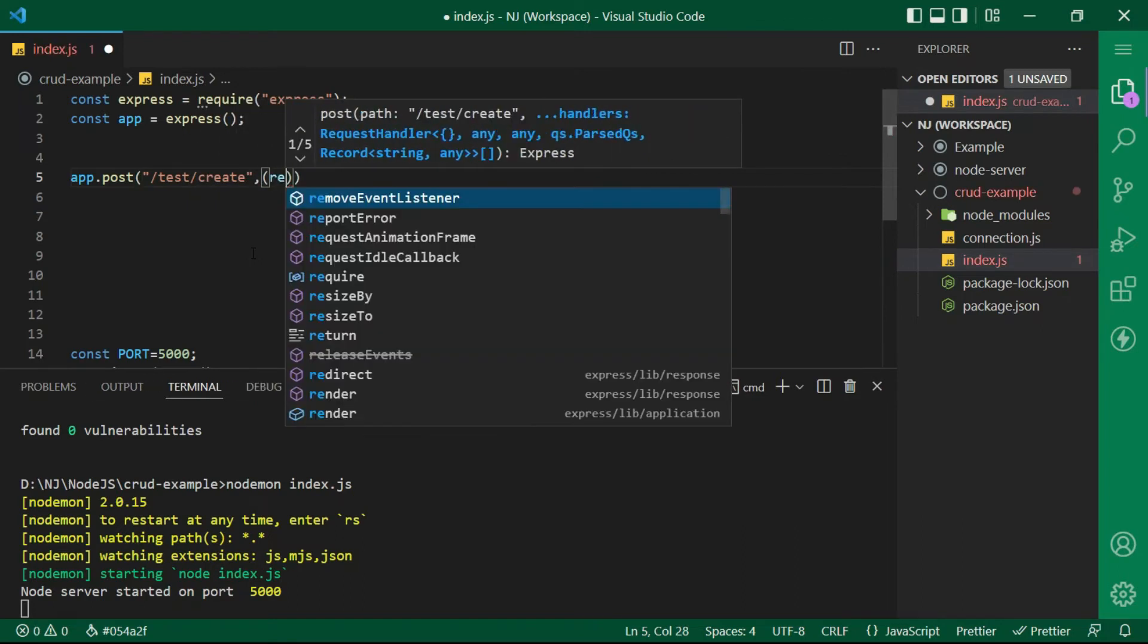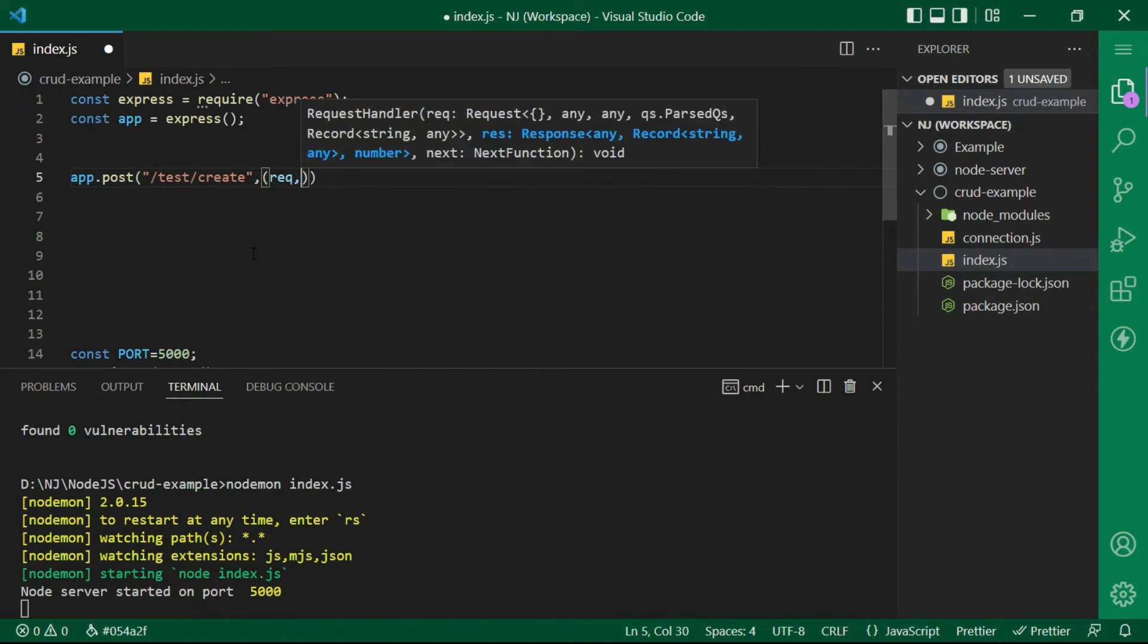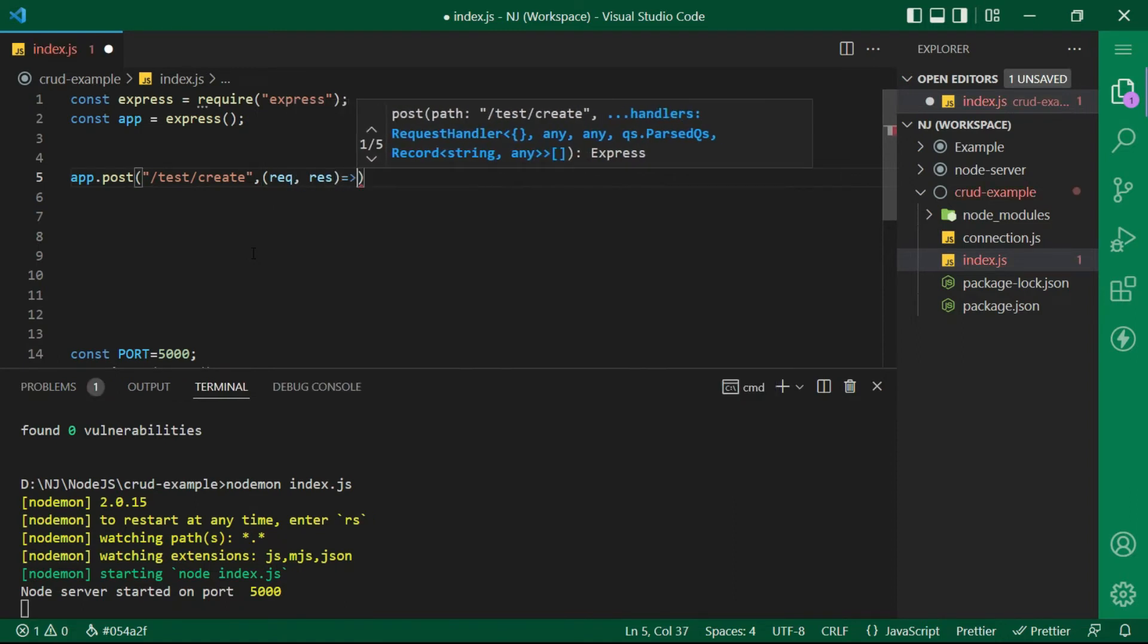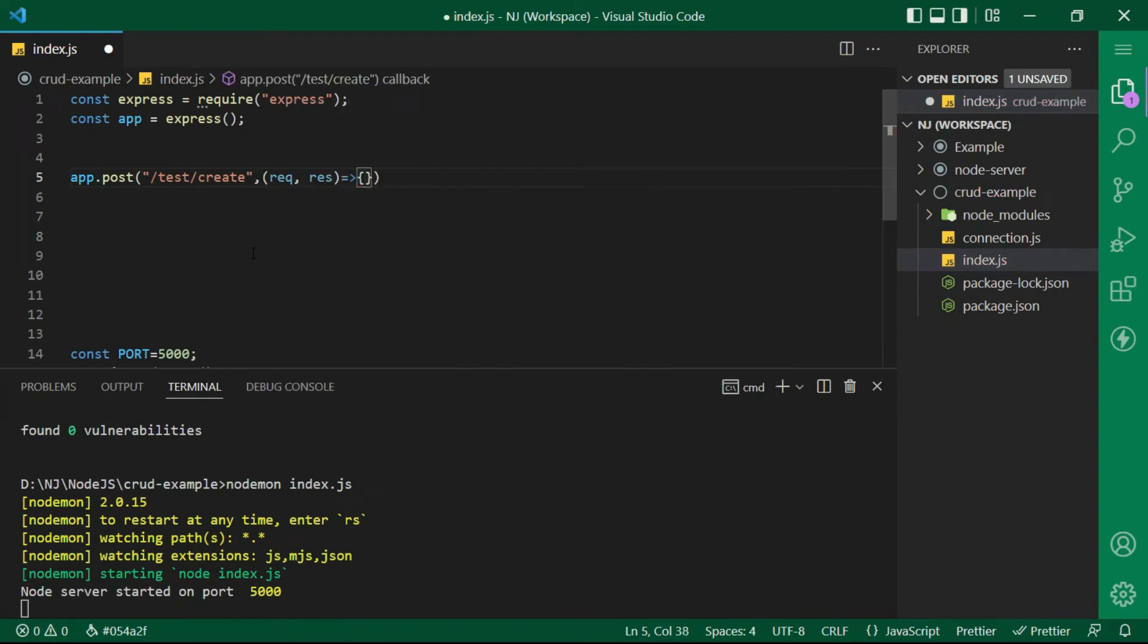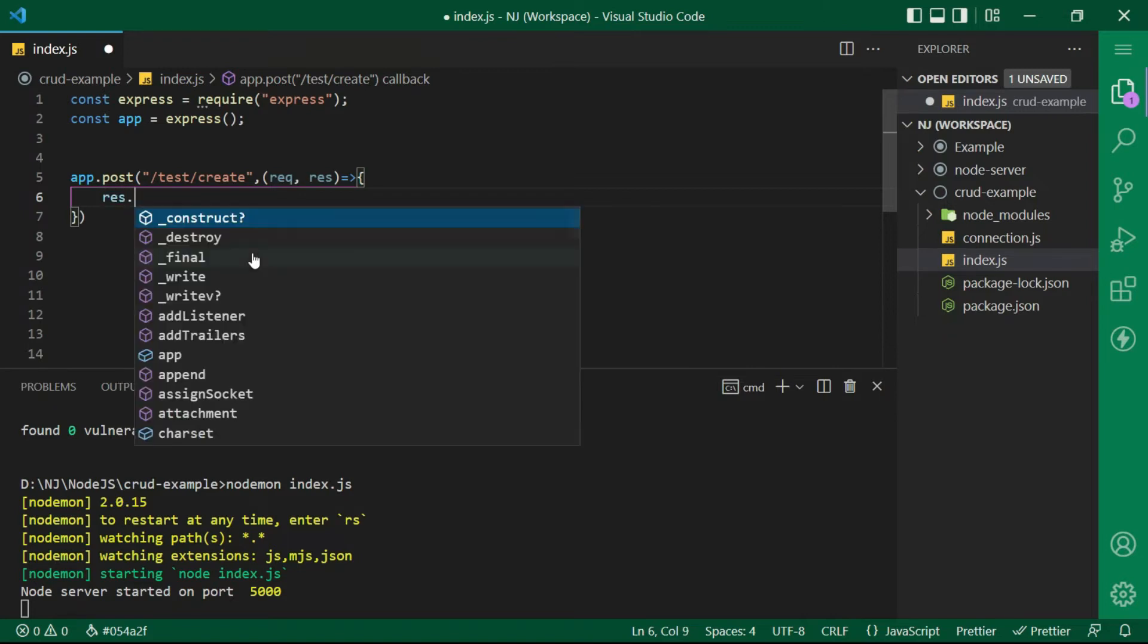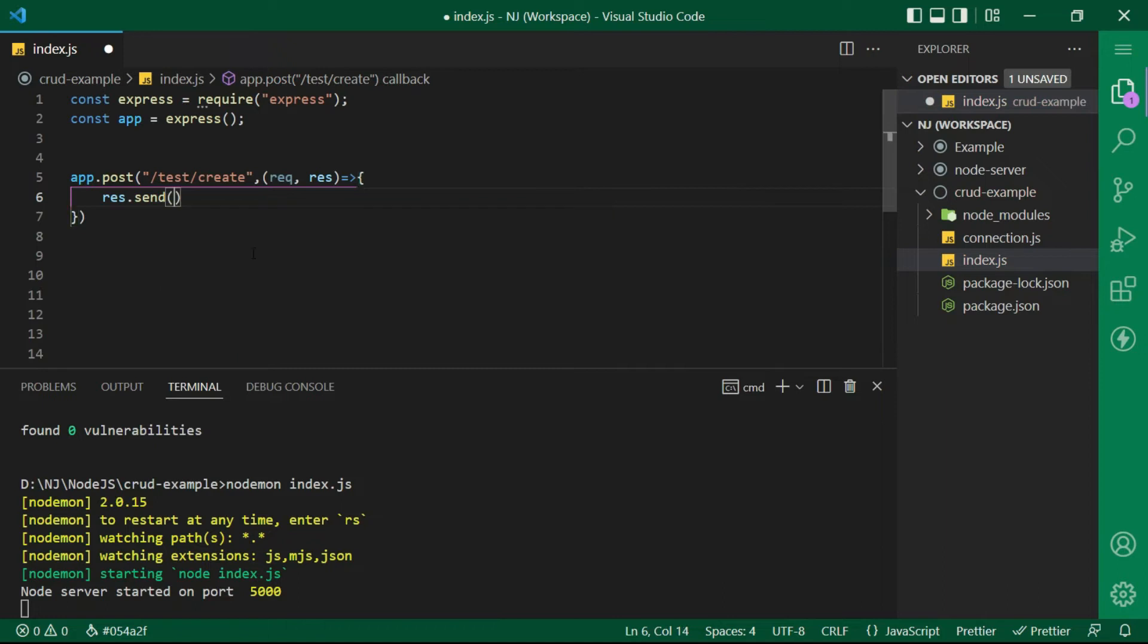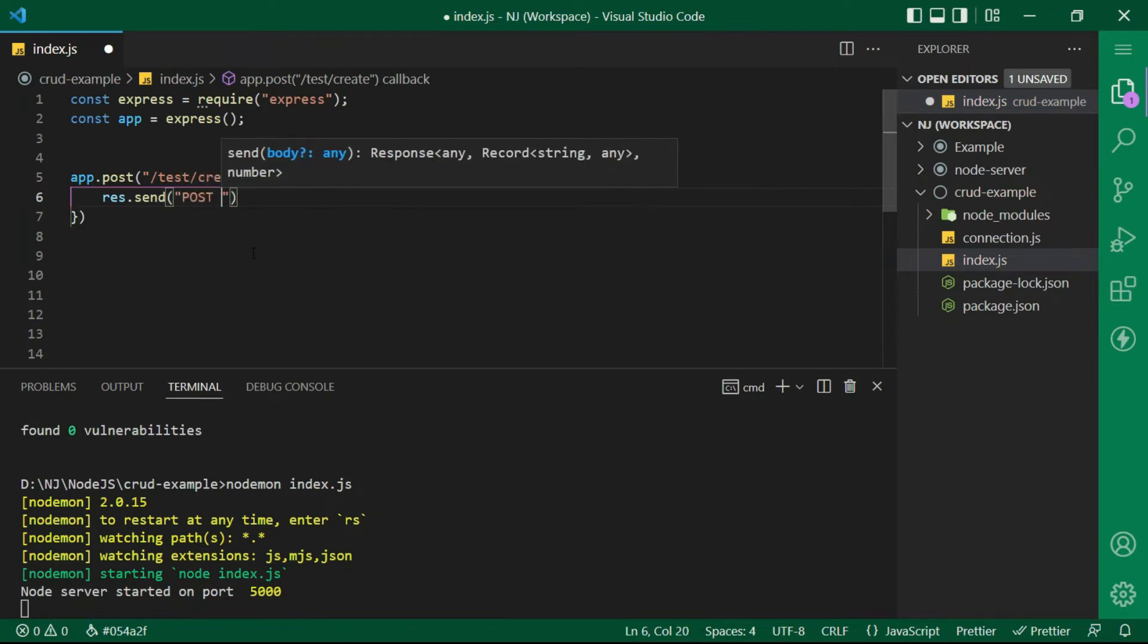That is request, response, arrow function and curly brackets. Now here we will write the code to insert data in database. For now let me just return some response. I will say response.send and let's display a message that POST call executed.